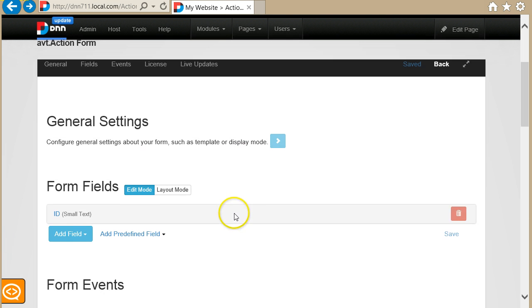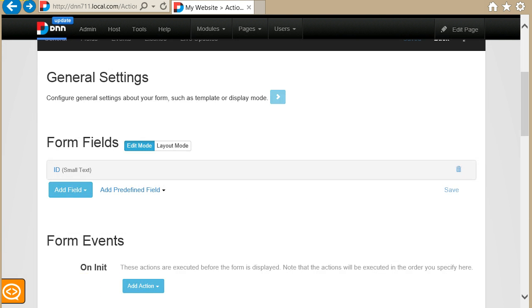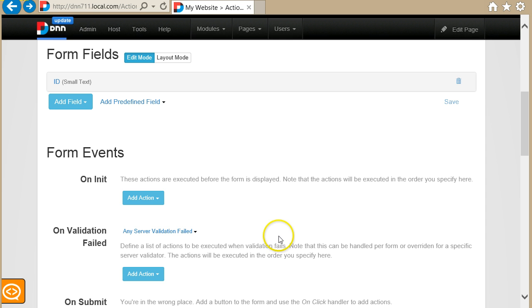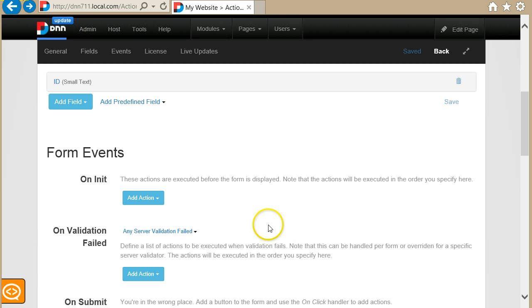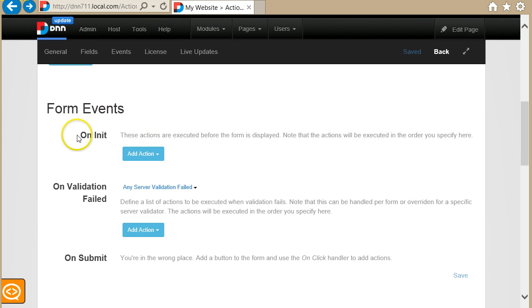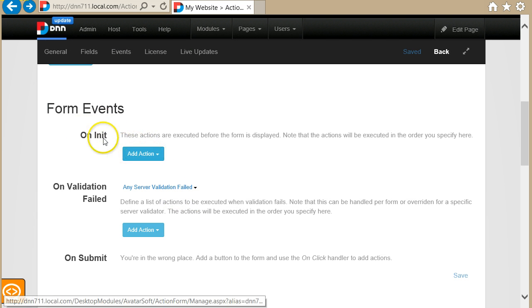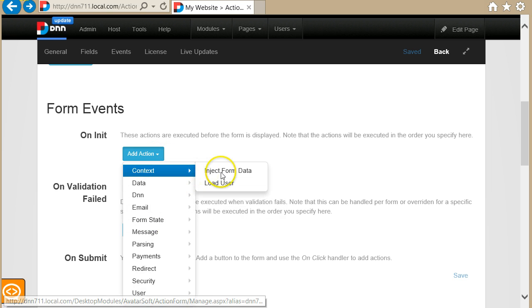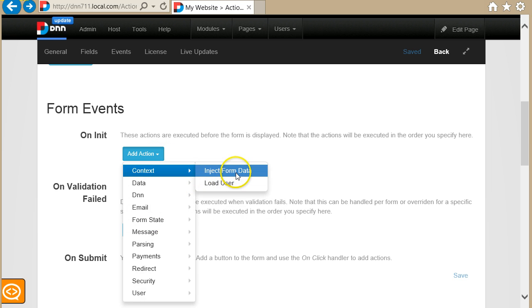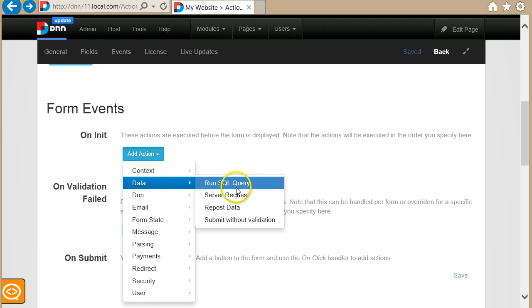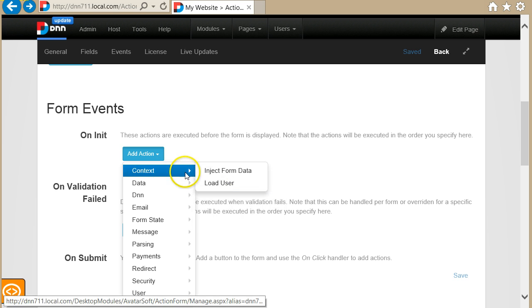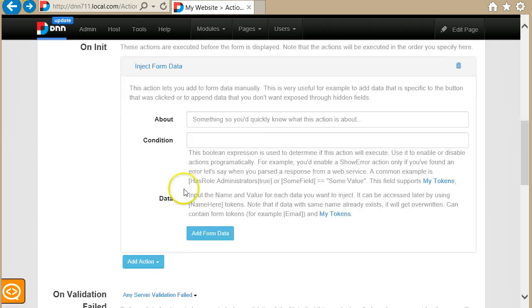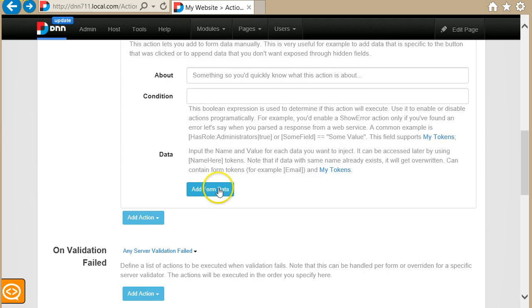This was a simple example. Now you may want to show or hide fields in response to other events. For example, you make a web service determine something and based on that you take an action. In this case I'll just use this plain action inject form data, but normally you could run a query or make an HTTP request, but I will just use this for simplicity.